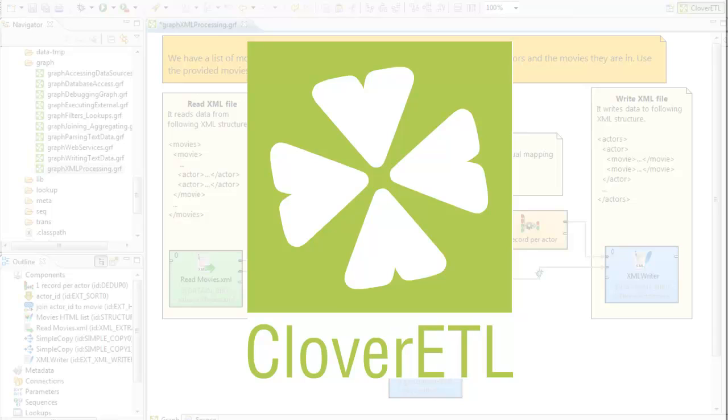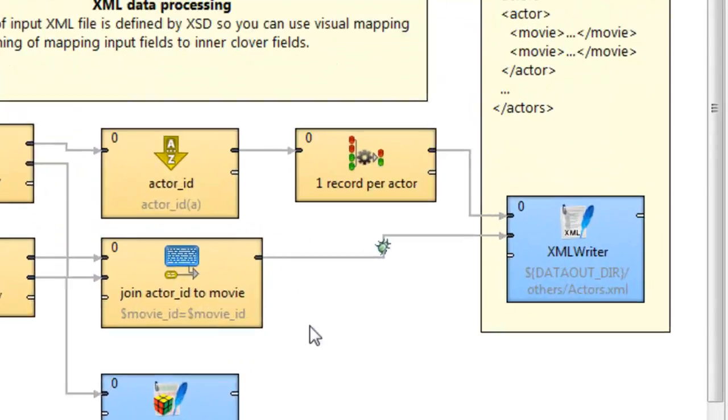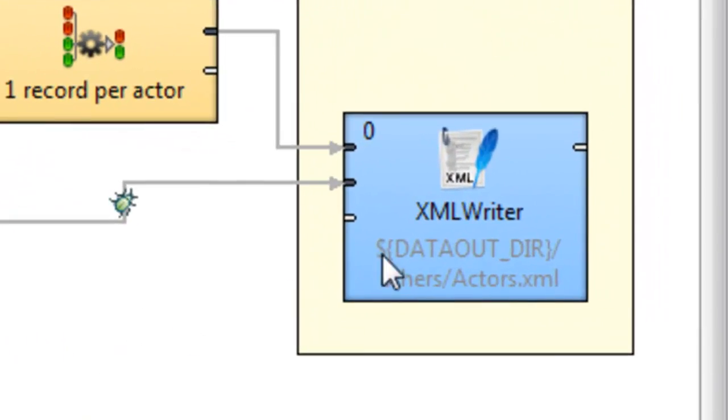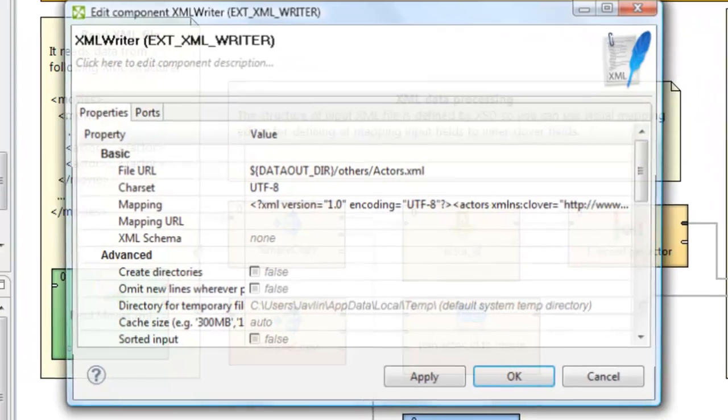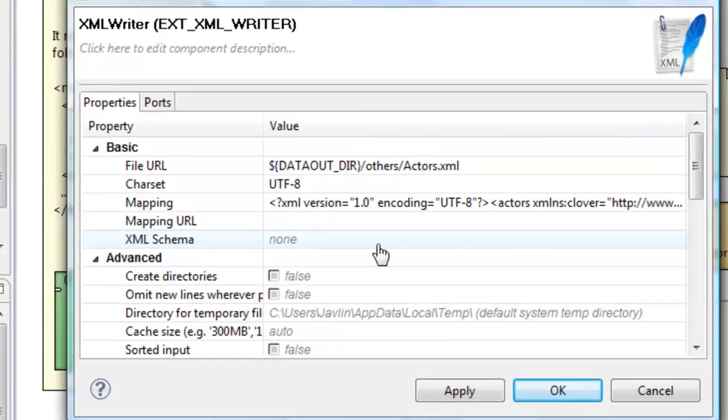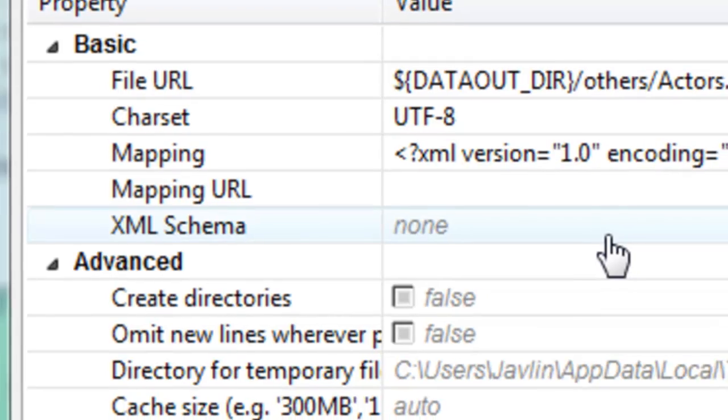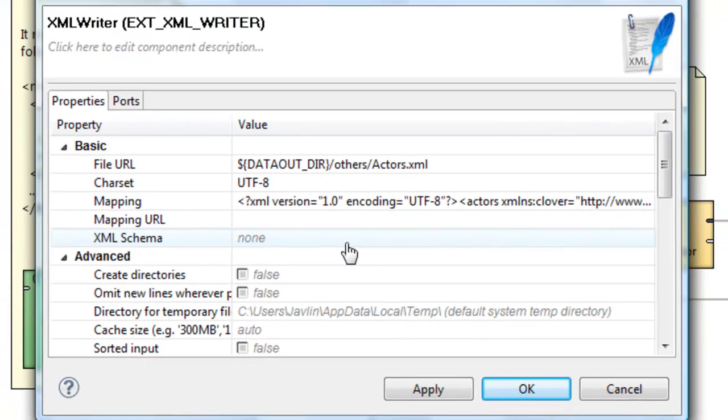The upcoming 3.1 version of Clover ETL is going to see some major improvements to the XML writer component. For example, you can now specify an XML schema file as the basis for the structure of the outputted file that you want this writer to create.